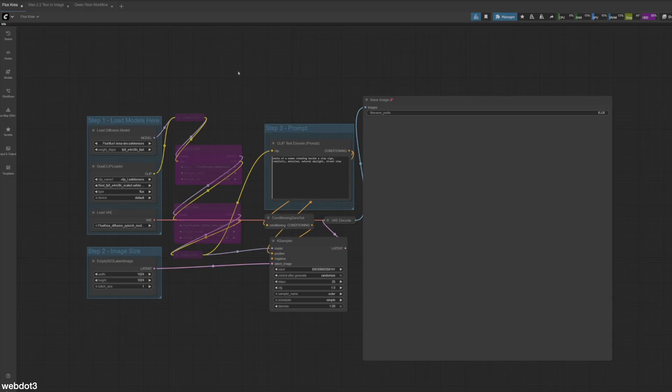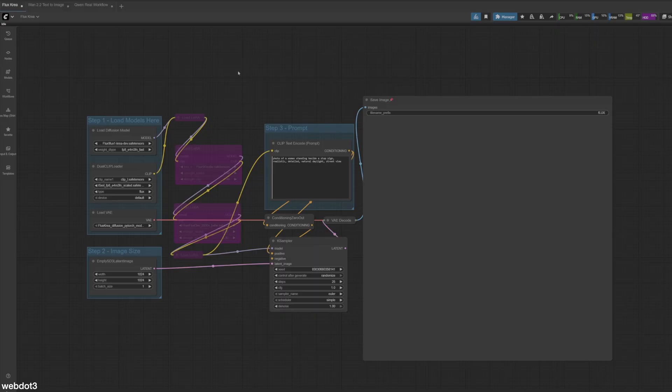Another benefit to using Flux Korea is it actually runs quite well on lower spec systems. So that's another reason if you're running maybe a 3060 or a lower video card. I'm lucky enough to have a 5090 in my computer right now, so it runs quite fast, but it's pretty flexible.